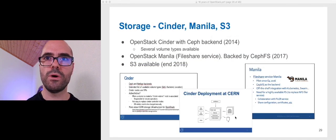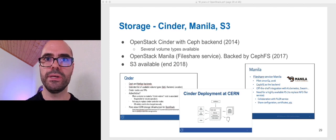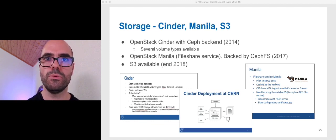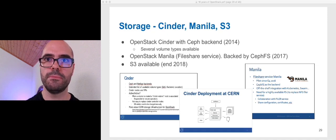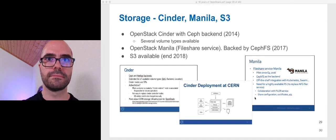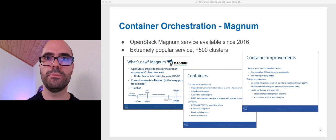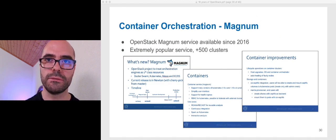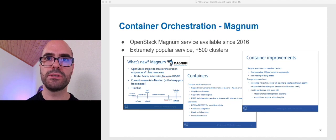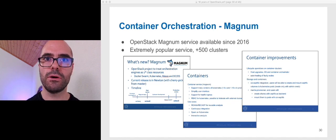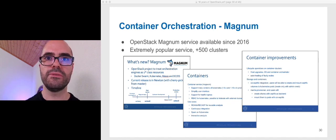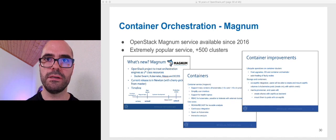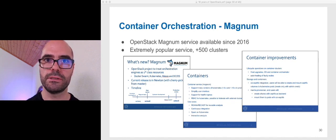We started to offer Cinder in 2014, backed by Ceph. And a few years later, we also started to offer Manila and an S3 endpoint, both backed by Ceph. In 2016, we moved Magnum into production. Since then, our users can create Docker Swarm and Kubernetes clusters. It's a very popular service in the organization with more than 500 clusters.